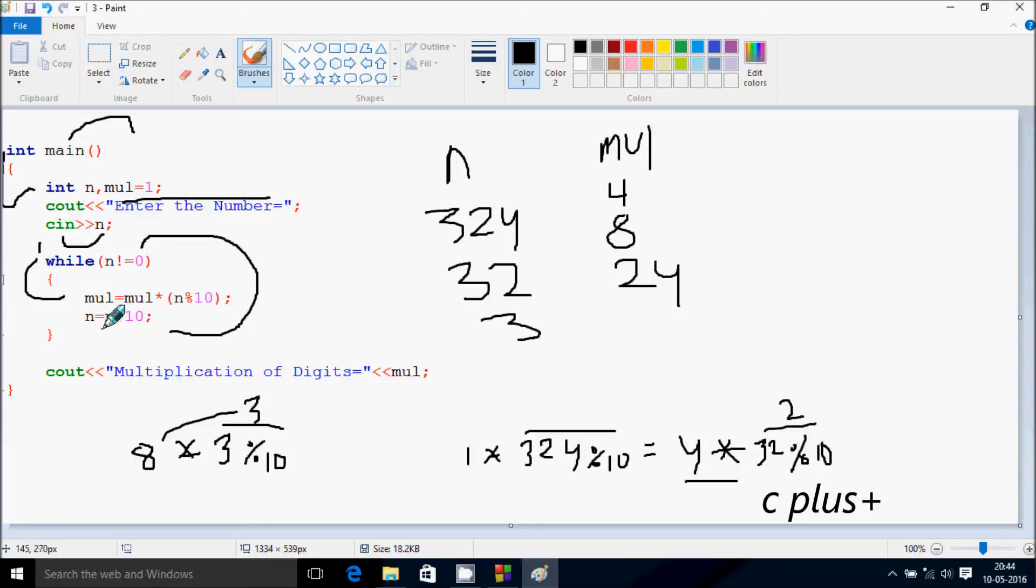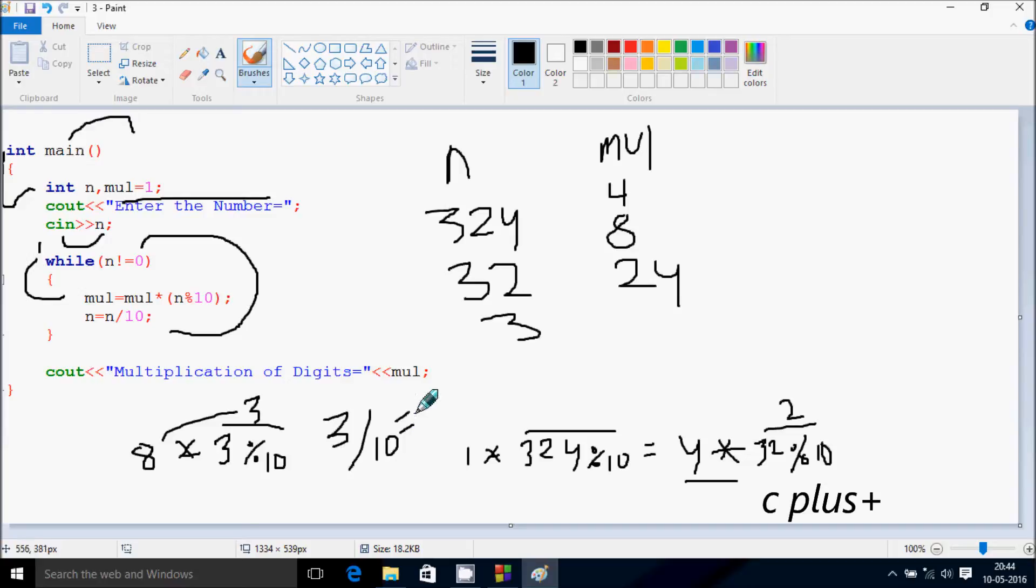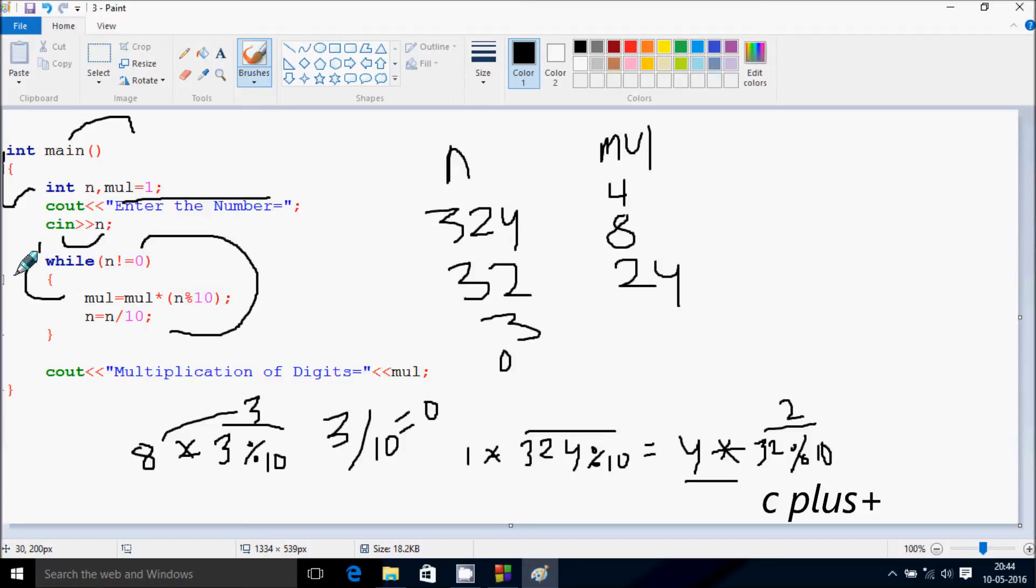After that n equals n by 10, so 3 by 10. If you divide, the value comes 0. Now n becomes 0. So after that go up, check the condition, 0 not equal to 0, condition false. Now control comes to this point.